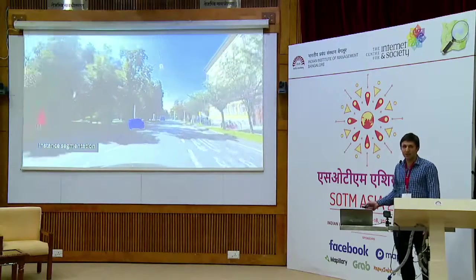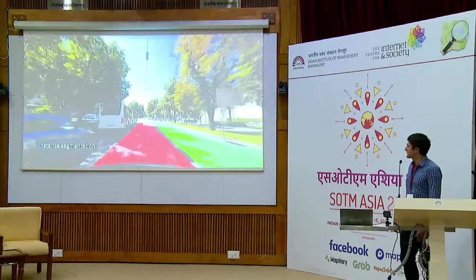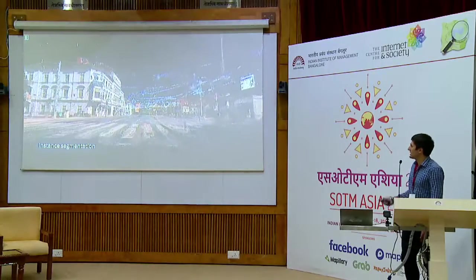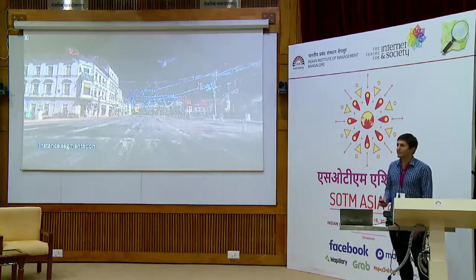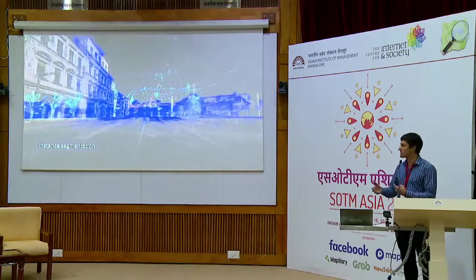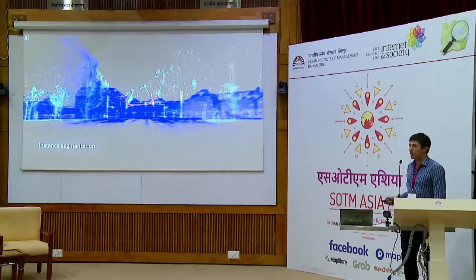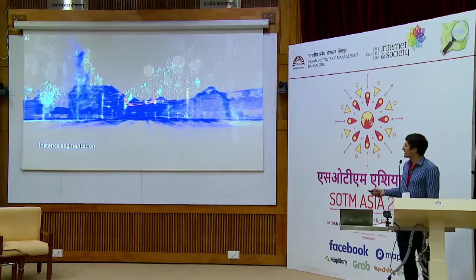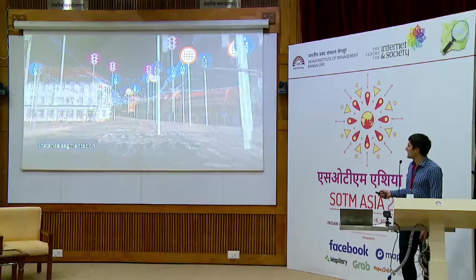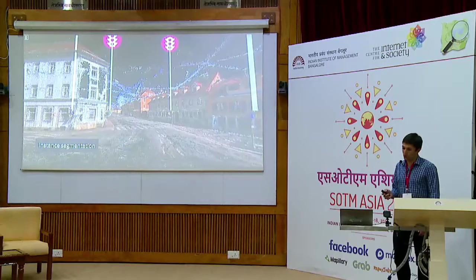Here you see point clouds. Point clouds help us work out where an image has been taken in relation to one another, so we can step through the images. It also allows us to reconstruct the world and understand what those objects are. You'll see things like trash cans detected, street lights detected, traffic lights — giving you a much better understanding of the world around you.